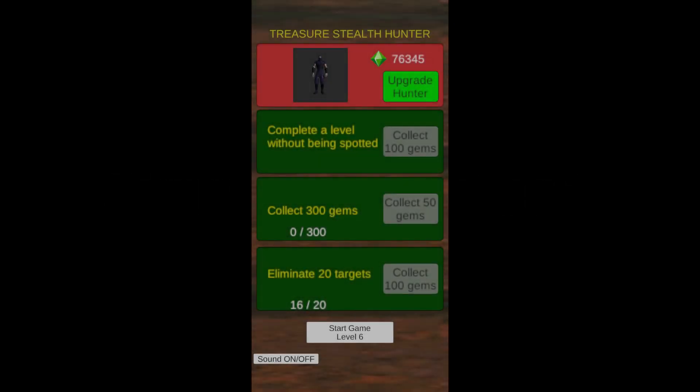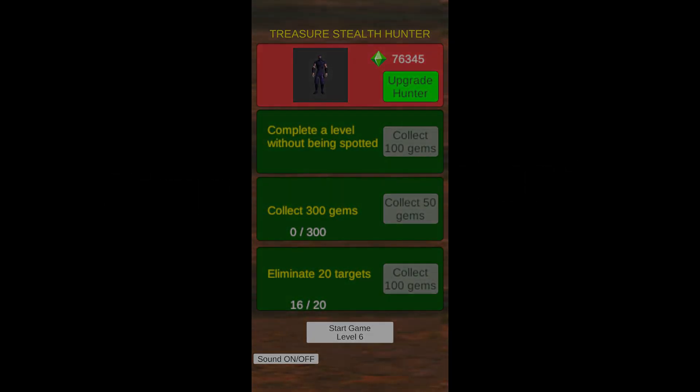Game start and end. Fade in and fade out effects can be used to smoothly transition from the game's start screen to the gameplay itself.